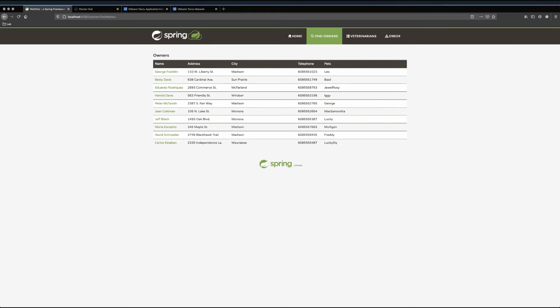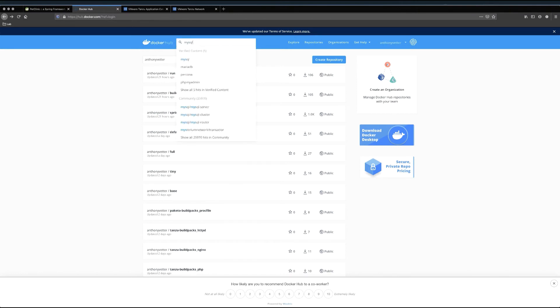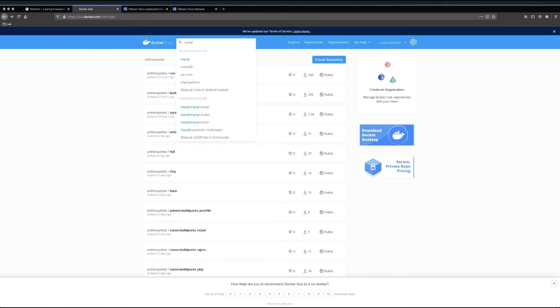But what if I didn't have Tanzu Application Catalog? Where would I install MySQL from then? Well, I could go to Docker Hub, and do a quick search for MySQL. But man, which of these 22,000 odd options do I choose? For an organization at any scale, different teams deploying different stacks from different locations can lead to a lot of issues down the road.